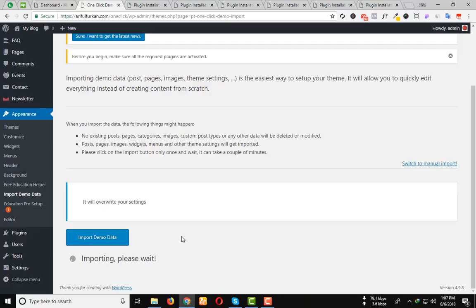Now you have to wait until the importing has been completed. Don't worry. It will take some time.